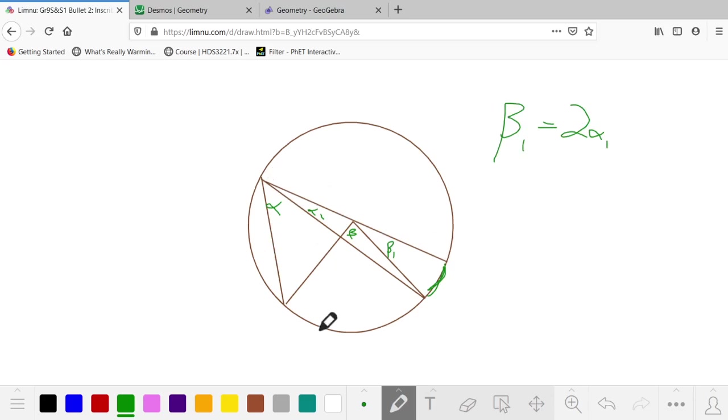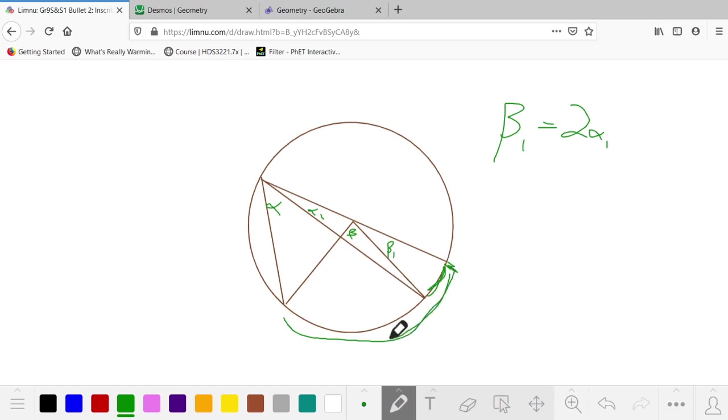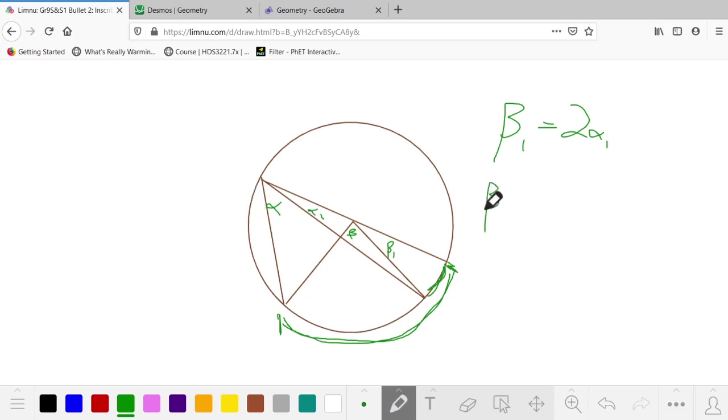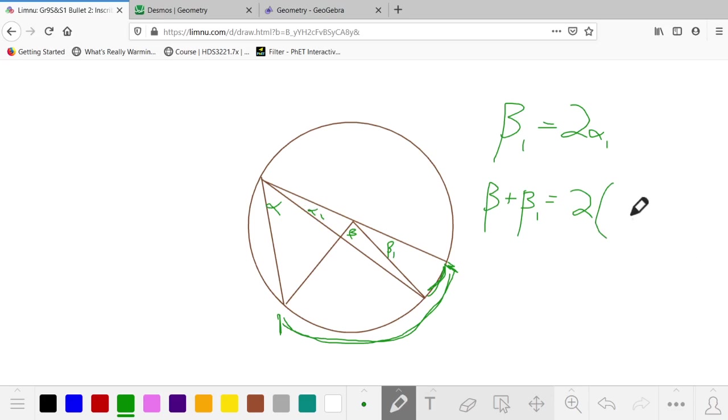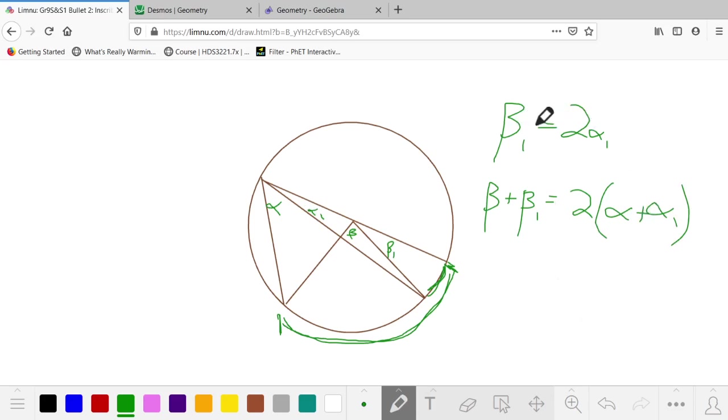But now we have another arc. It comes right from here, from that diameter, to this ending point there. So from what we've seen before, β + β₁ must equal 2 times this total angle here of (α + α₁). We can now combine these two statements.